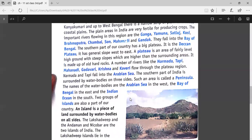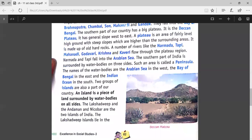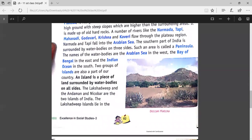The southern part of India is surrounded by water bodies on three sides. Such an area is called a peninsula — any land covered by water bodies on three sides is known as a peninsula. That is why this plateau is also known as Peninsular India. The three water bodies surrounding it are the Arabian Sea in the west, the Bay of Bengal in the east, and the Indian Ocean in the south.